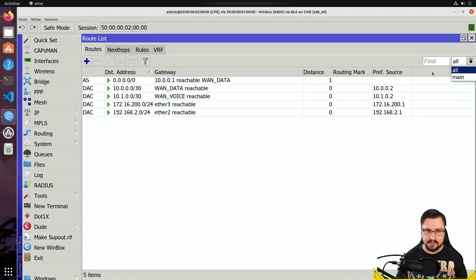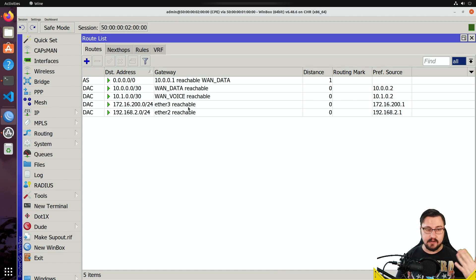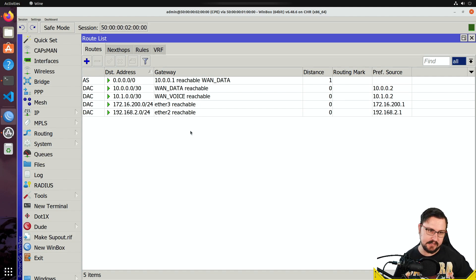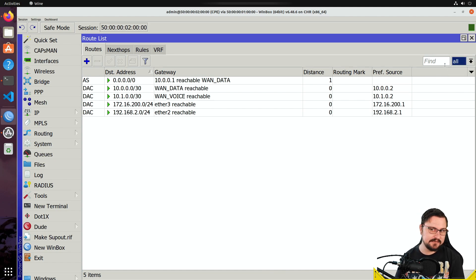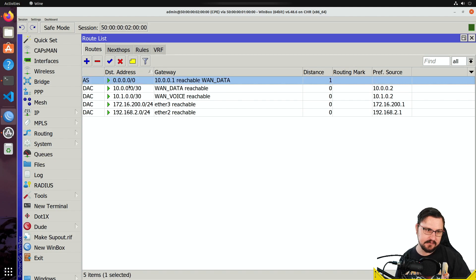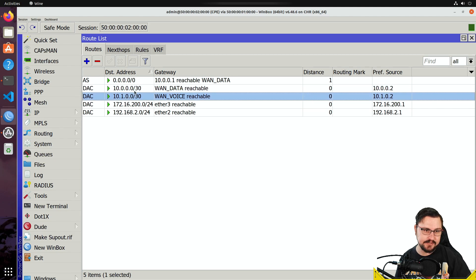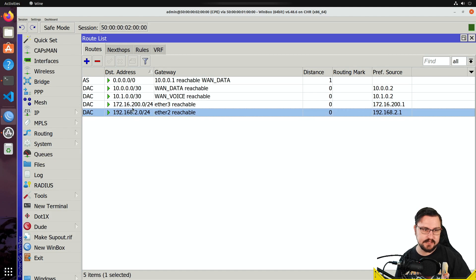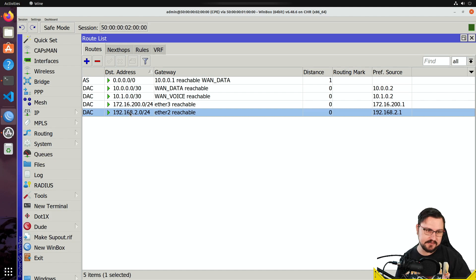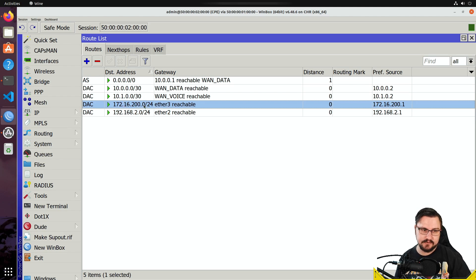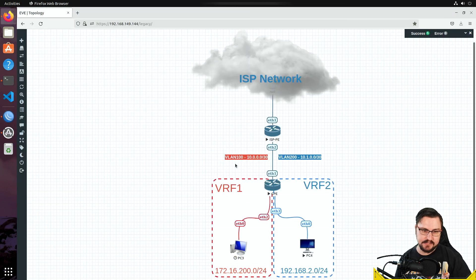With version 6 you have a dropdown box showing all routing tables, whereas version 7 has one big route list where you see which VRF a prefix belongs to by the 'at' notation — like 'at customer1' or 'at vrf1'. In the routing table we can see a default route out, two subnets for WAN connections running over VLANs, and two LAN subnets — perhaps one voice and one data — with 192.168.2.0/24 on ether2 and 172.16.200.0/24 on ether3.